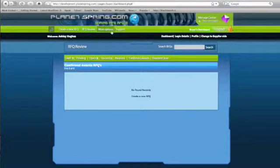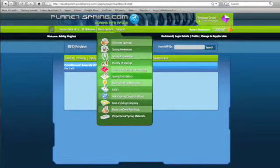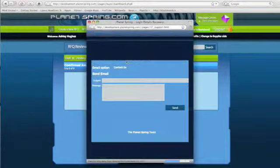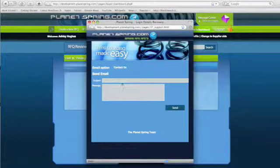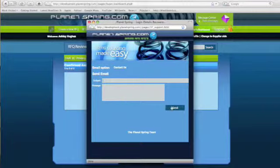More Options takes you to the Buyer's Menu. You have all the options that are on the home page. Support section is if you need any support from Planet Spring. You'll simply put in the subject and a message and hit Send. The message will get sent to us.